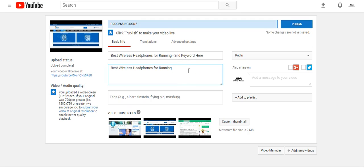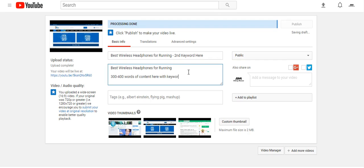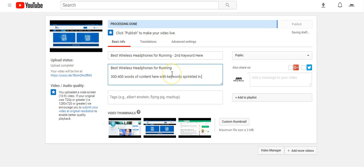Another thing you'd want to do to optimize this video is put around 300 to 400 words of content in the description with keywords sprinkled in. You can go to a website like iWriter.com or HireWriters and have them write a little keyword-rich description for you to put right in there.